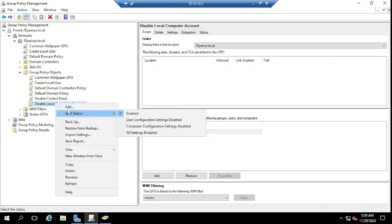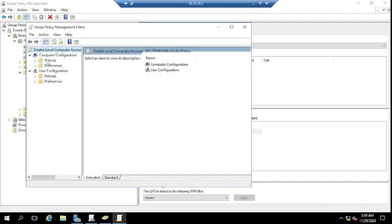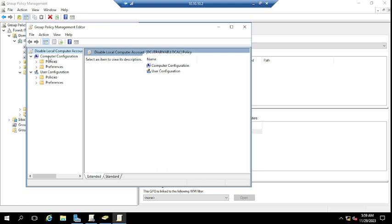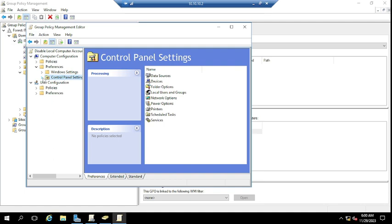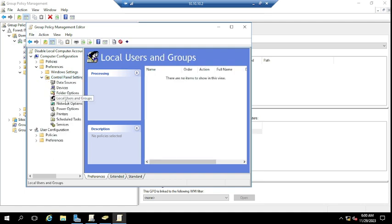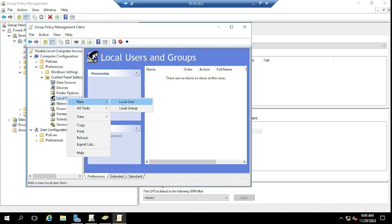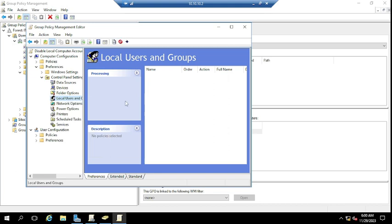Right-click the new GPO and choose Edit. To disable a locally created account, go to Computer Configuration, expand Preferences, then Control Panel Settings, then expand Local Users and Groups. Right-click, click New, and choose Local User — since we are disabling a local user account.